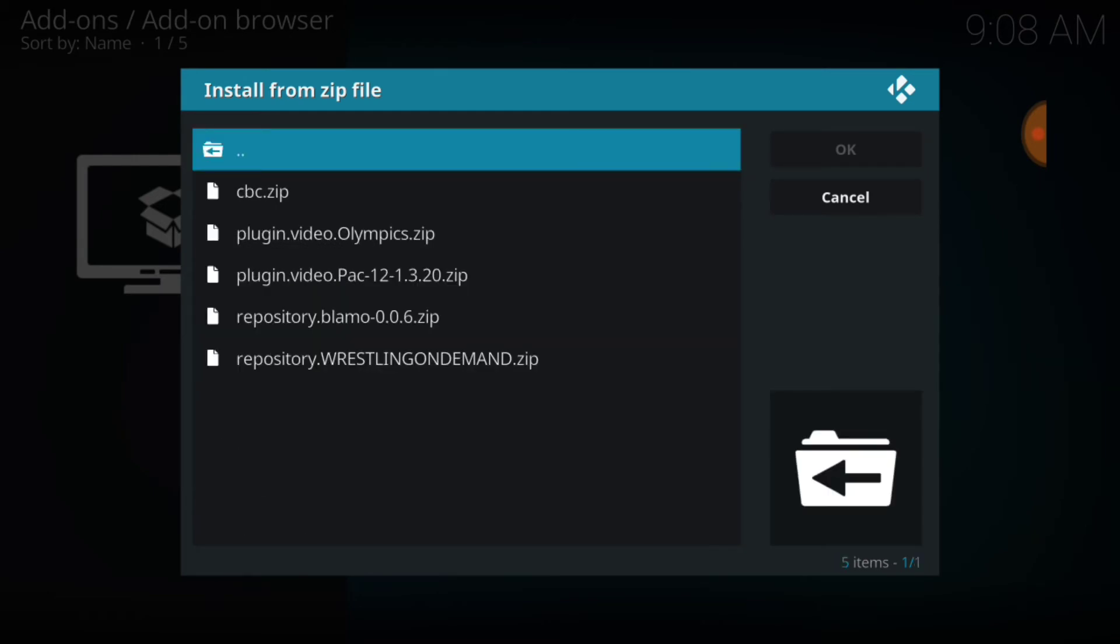Now this is what we got guys. We got the CBC, you can watch the Olympics on that, you got the plug-in for the Olympics, you got Pac-12, I think that's football, that's a plug-in you can use.